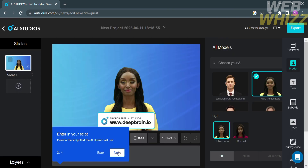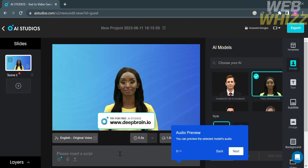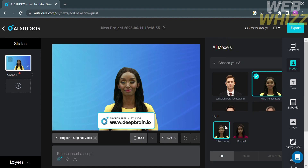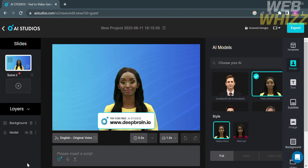From here you can start creating your own video. On the left side panel, you will see how many slides your video contains. You can also customize or rename the title of your slides by clicking on the title and entering the name you prefer. You can also add a slide by clicking the plus button.